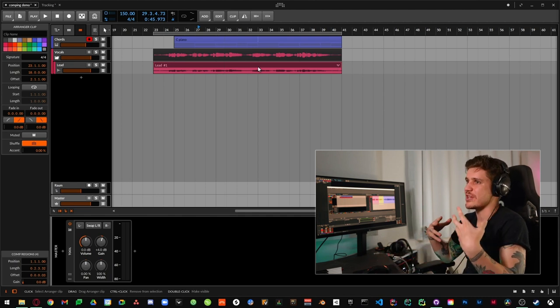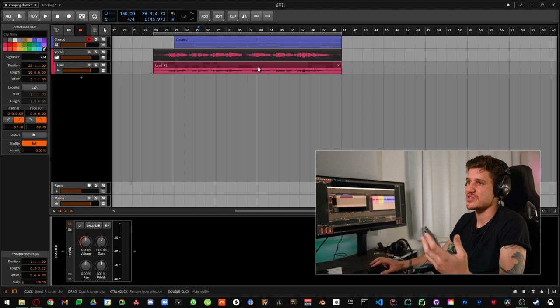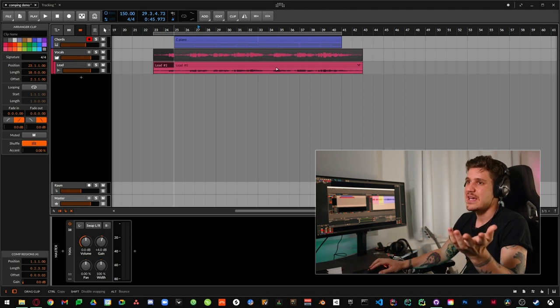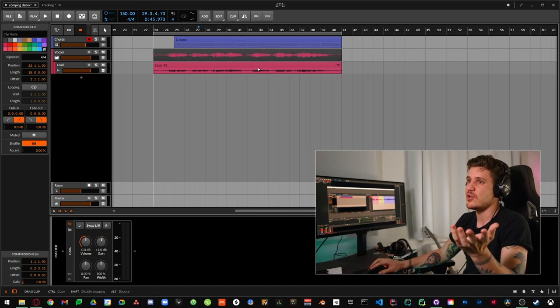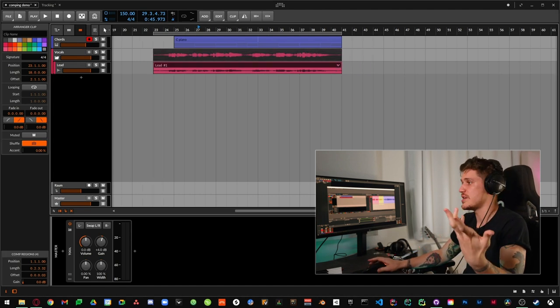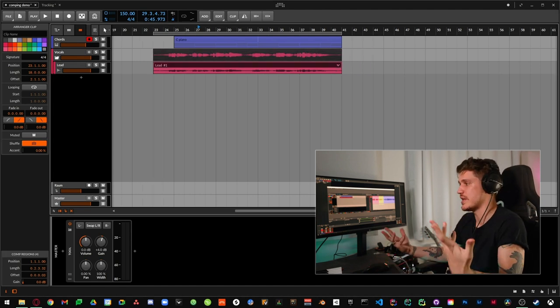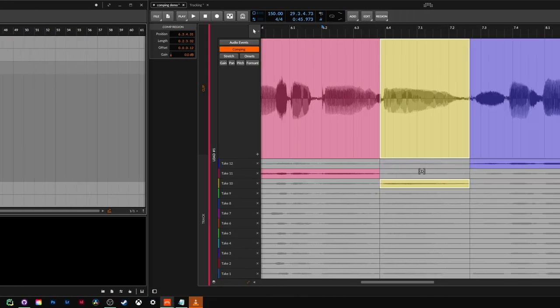So being able to do this on kind of a detail level without it affecting how my clip actually looks or how it's arranged so I can still drag it around as one piece in my arrangement view is huge. It's just such a lifesaver.